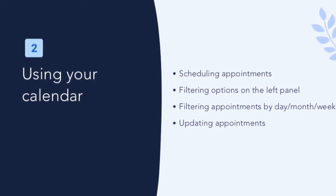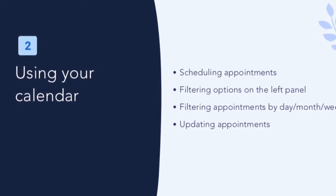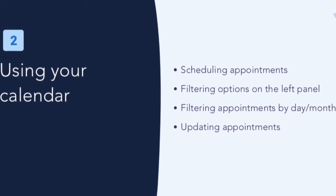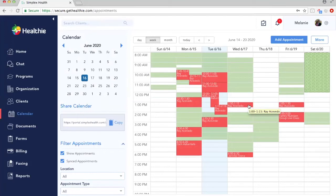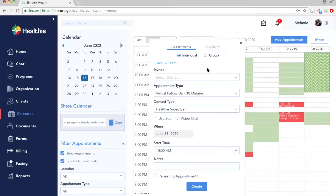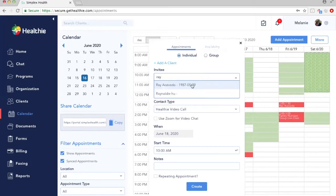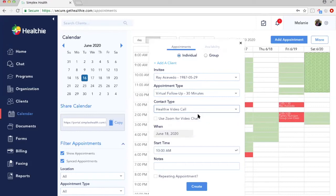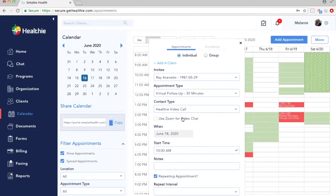Now that we've set up appointment types, availability, and linked our calendar, we're ready to use the calendar and start scheduling. The easiest way to do this is to drag and drop the time you want to book with a client, and a prompt will pop up. In this prompt, you can add a client — let's add Ray — select the appointment type from the ones we've already created, such as Virtual Follow-Up, and then select the contact type. We'll do a Healthy video call. The time and date are pre-filled from the drag and drop, but you can always edit them.